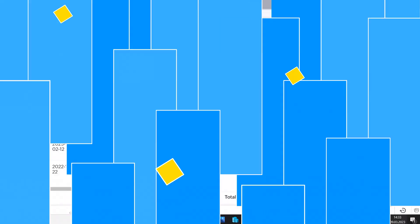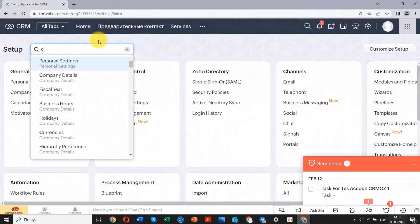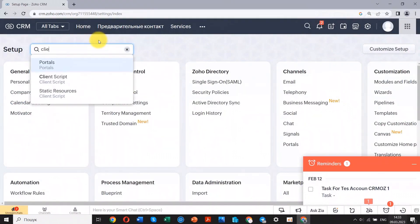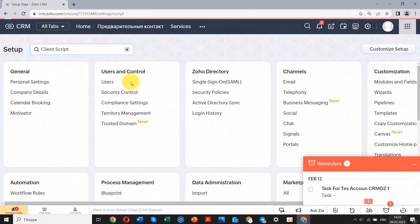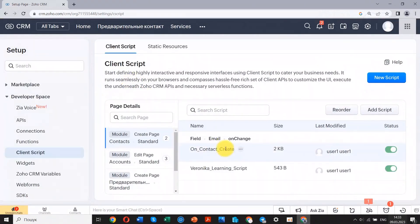In this video, I offer to analyze a client script example. Let's take a random Zoho CRM client script function and try to understand the purpose of this code with the ChatGPT bot.